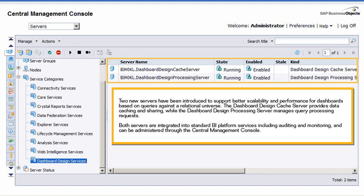Both servers are integrated into standard BI platform services including auditing and monitoring, and can be administered through the central management console.